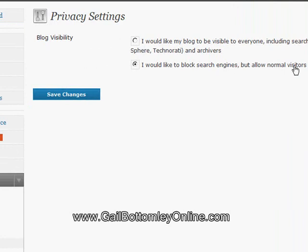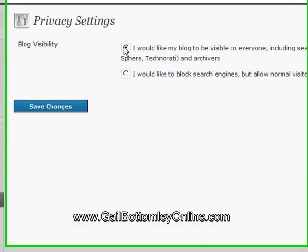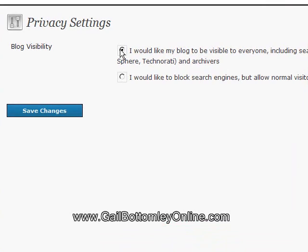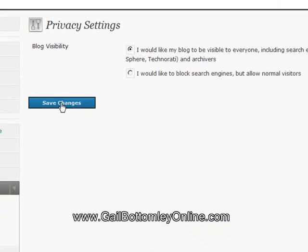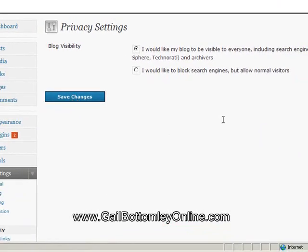But if you want to be found by the search engines, you definitely need to click on that button there, and you need to click on the Save Changes button. And that way you will be found by Google and the other search engines.